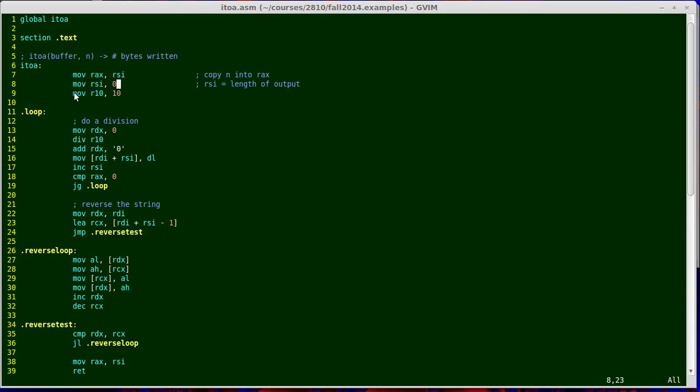Next, we have move R10, the value 10. So that's loading a literal value 10 into the register R10. I'm just setting that up so that I can do my division later. I figured it makes sense to just load that value once rather than loading it each time I do a division.